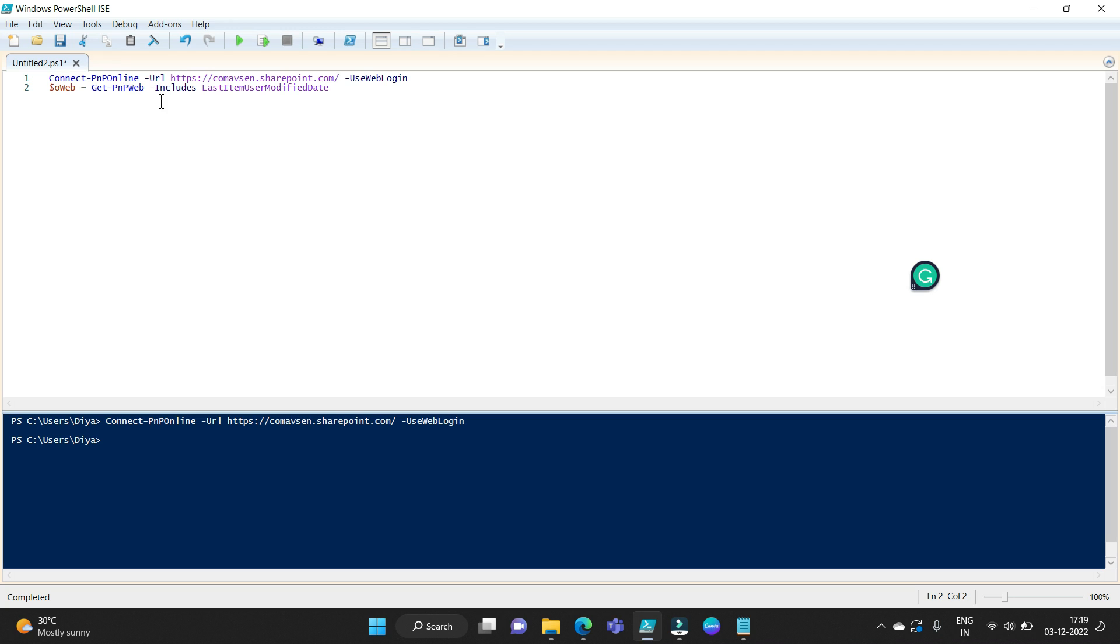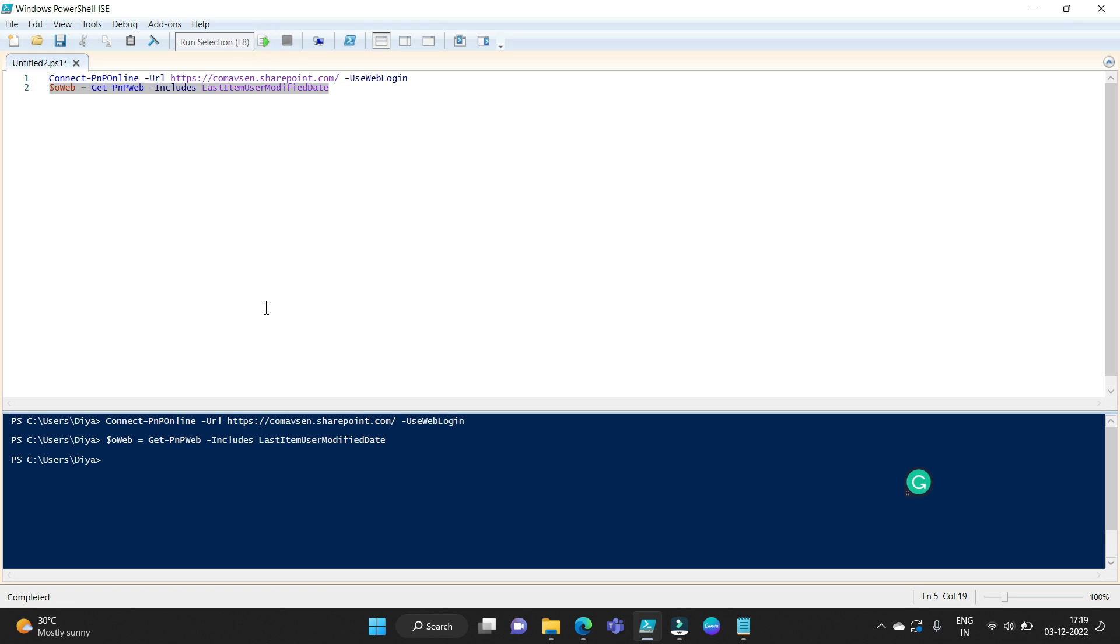Now after connection I am getting that PNP web and including last item user modified date in a web variable. Let's run it, so it has been run successfully.